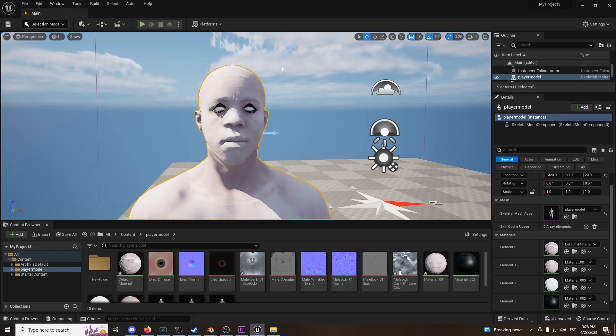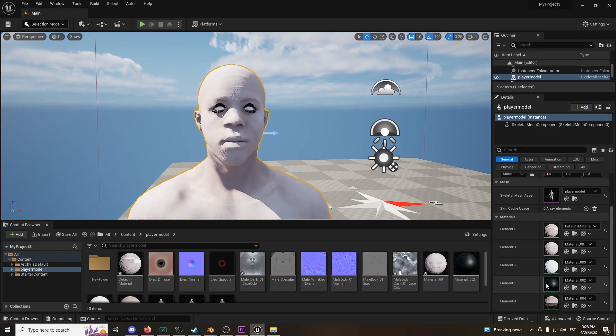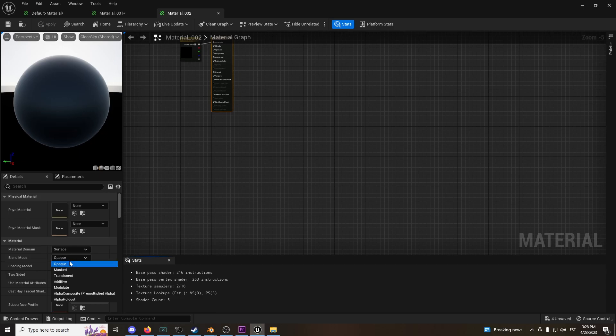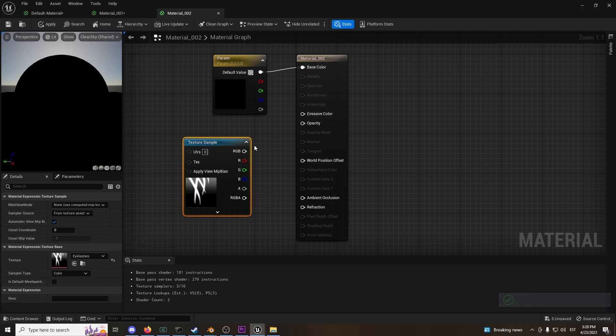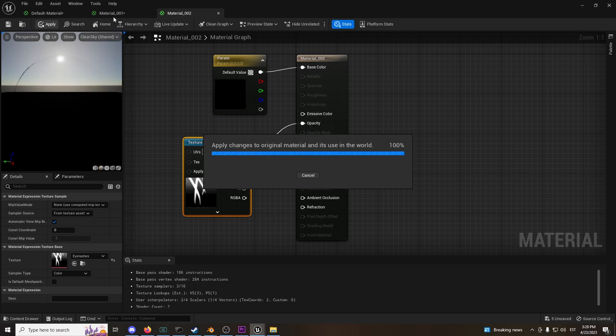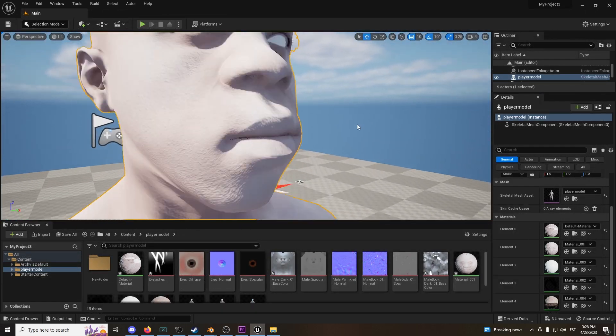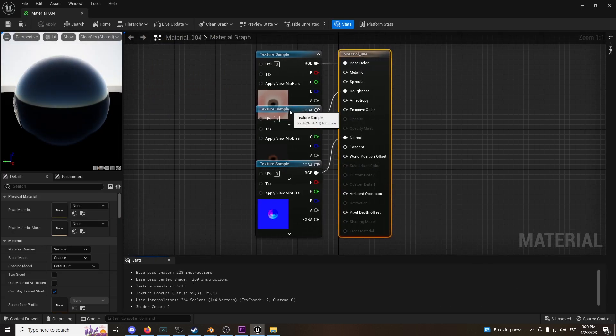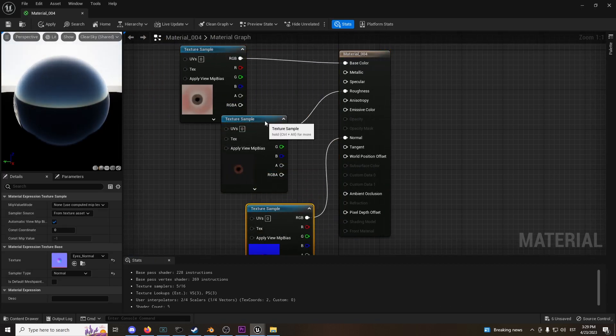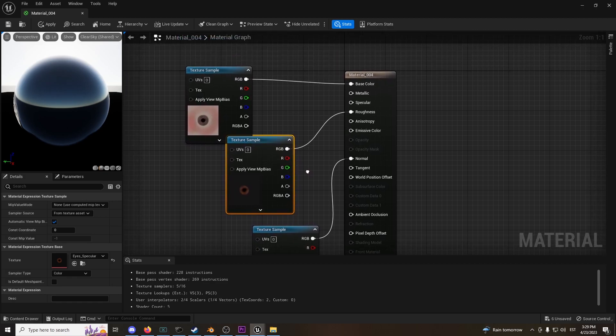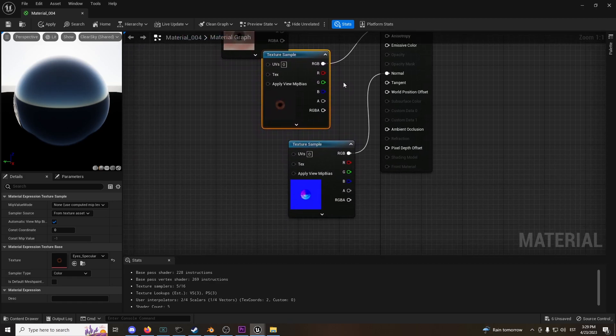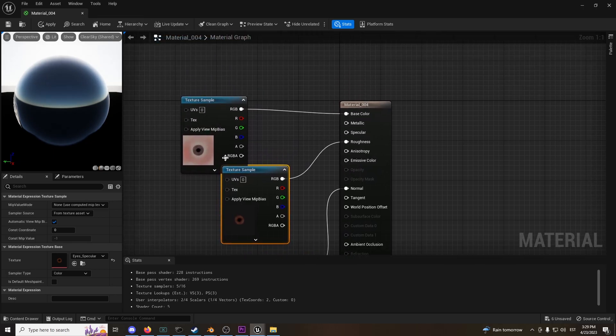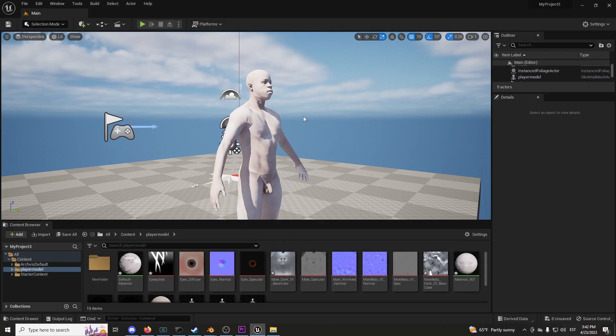Let's just do the eyelashes and eyes as well real quick. This is the eyelashes. You're going to change the opaque material mode into translucent. Eyelashes into opacity. Apply. Cool. Now grab the eyes as well real quick. What is the eyes? It's actually good, actually pretty good. We'll go with this.